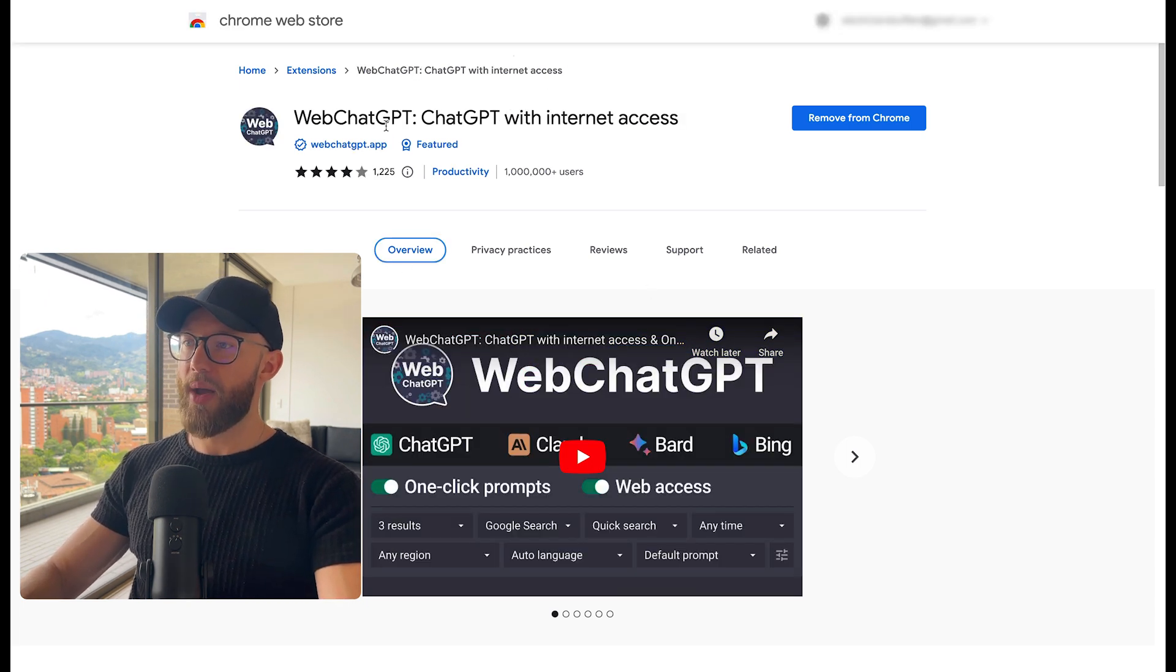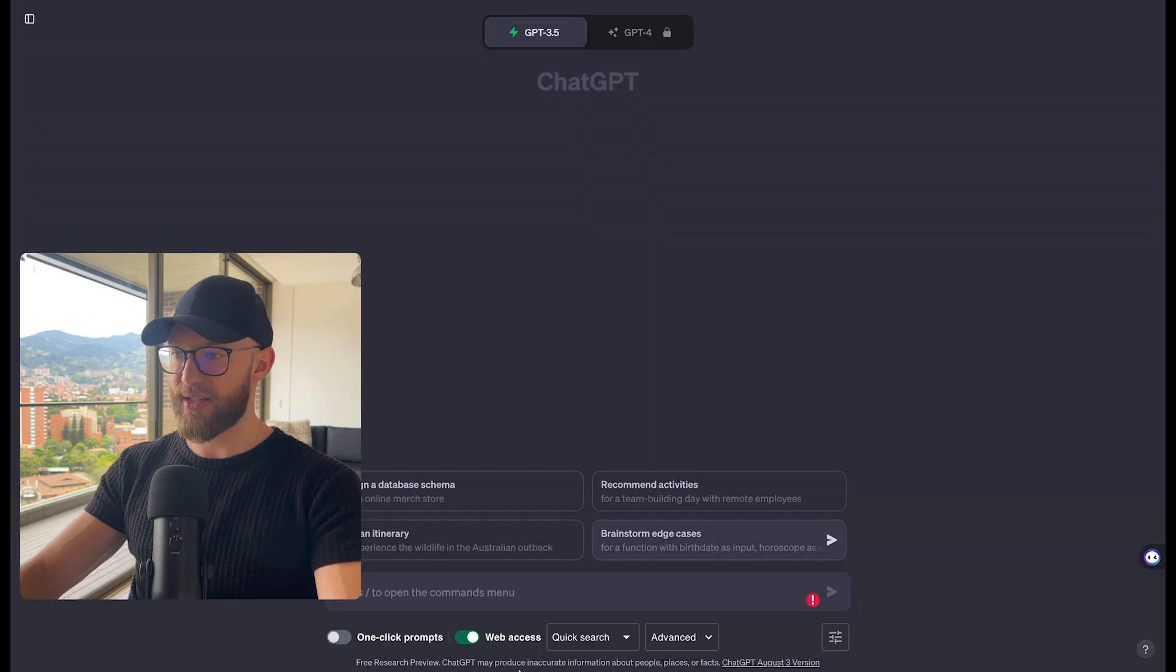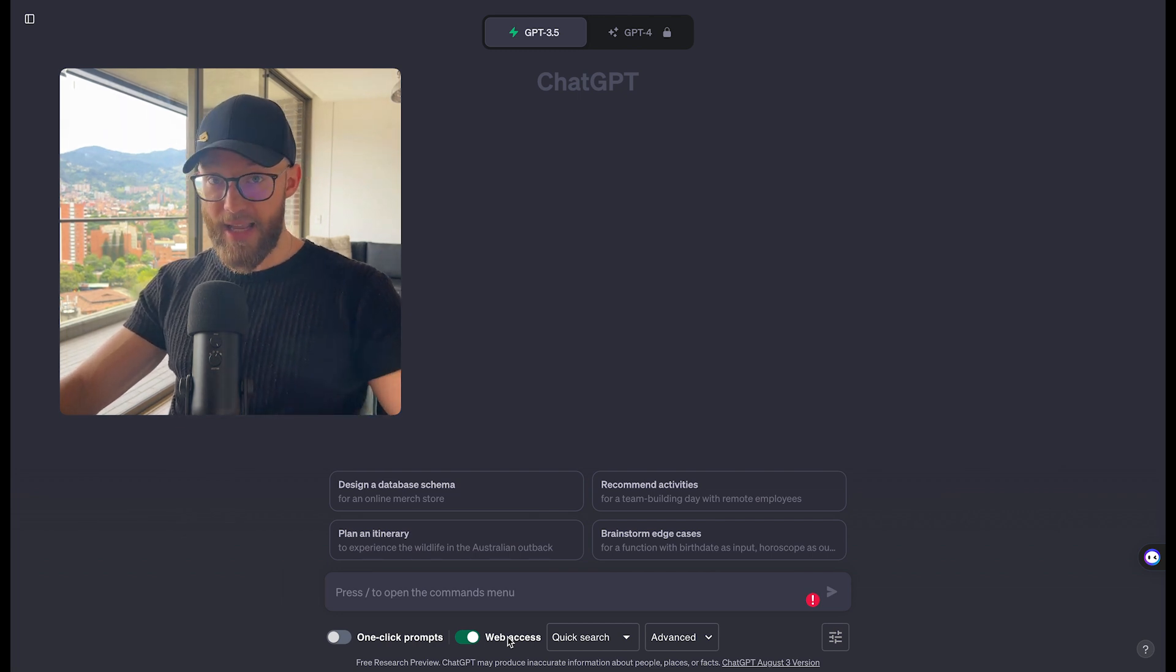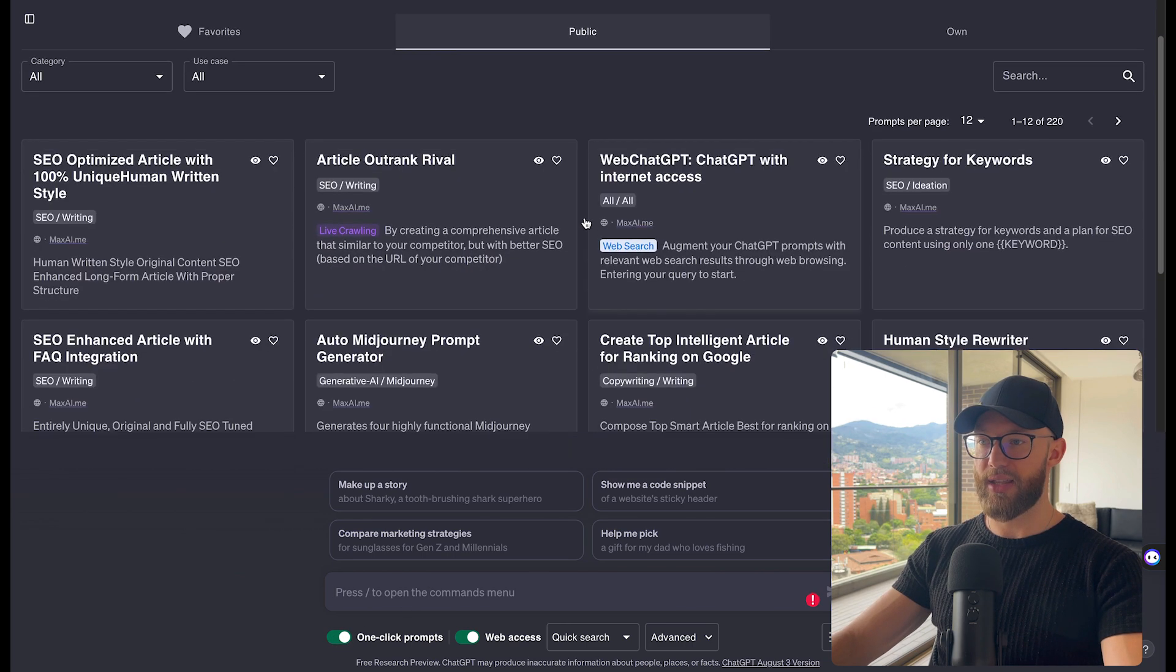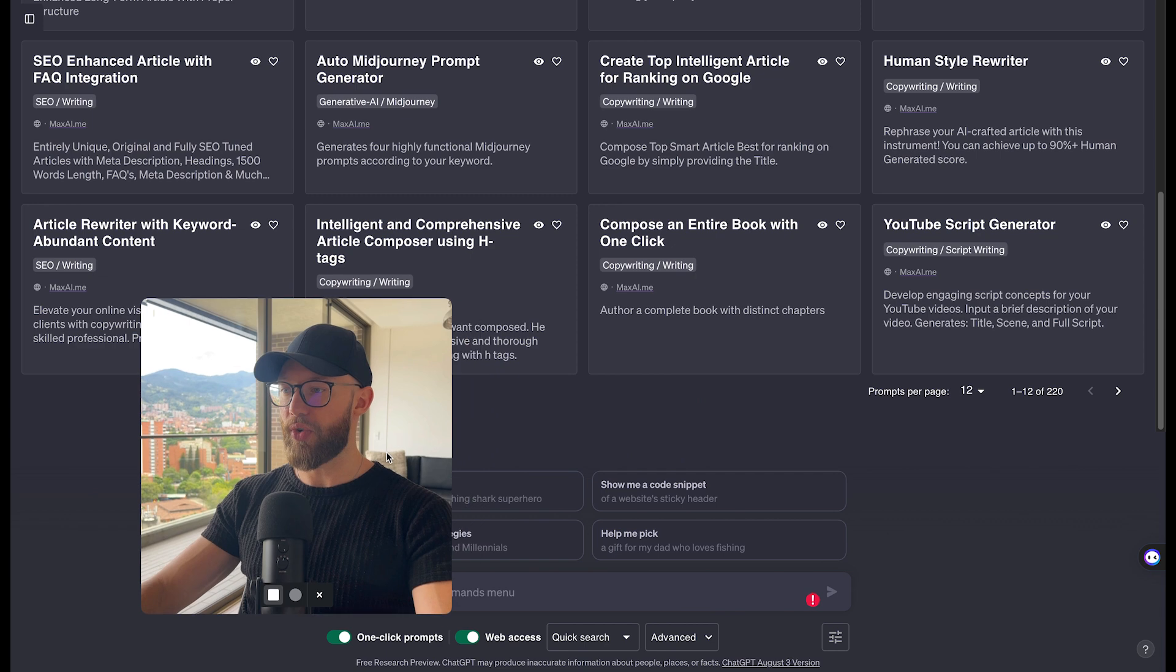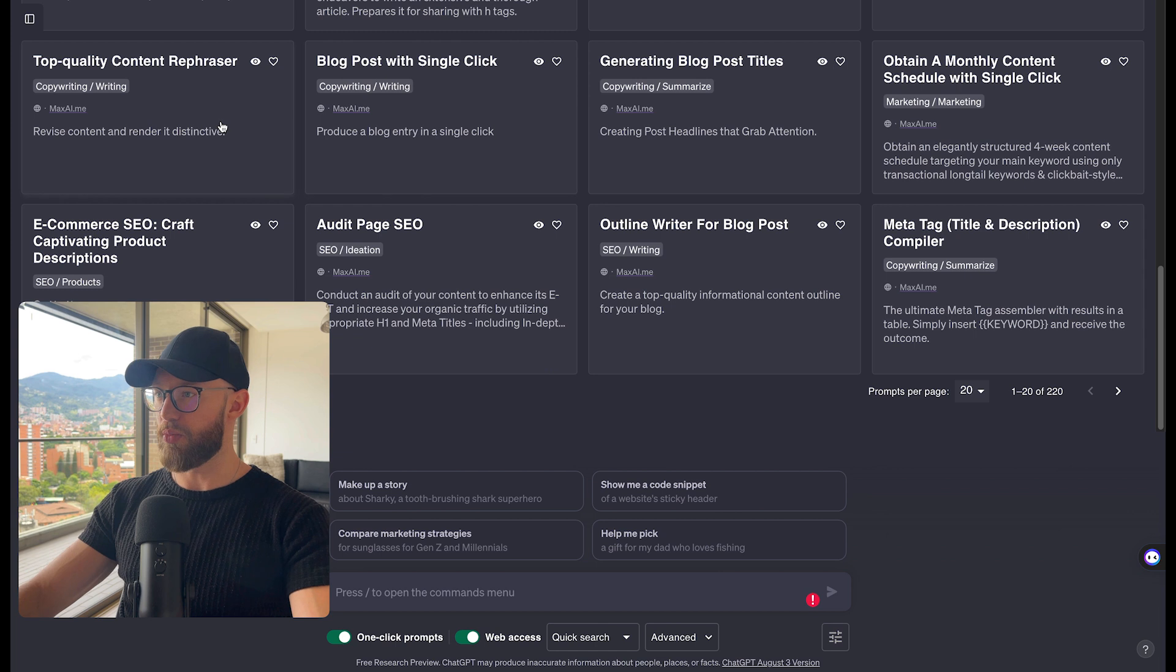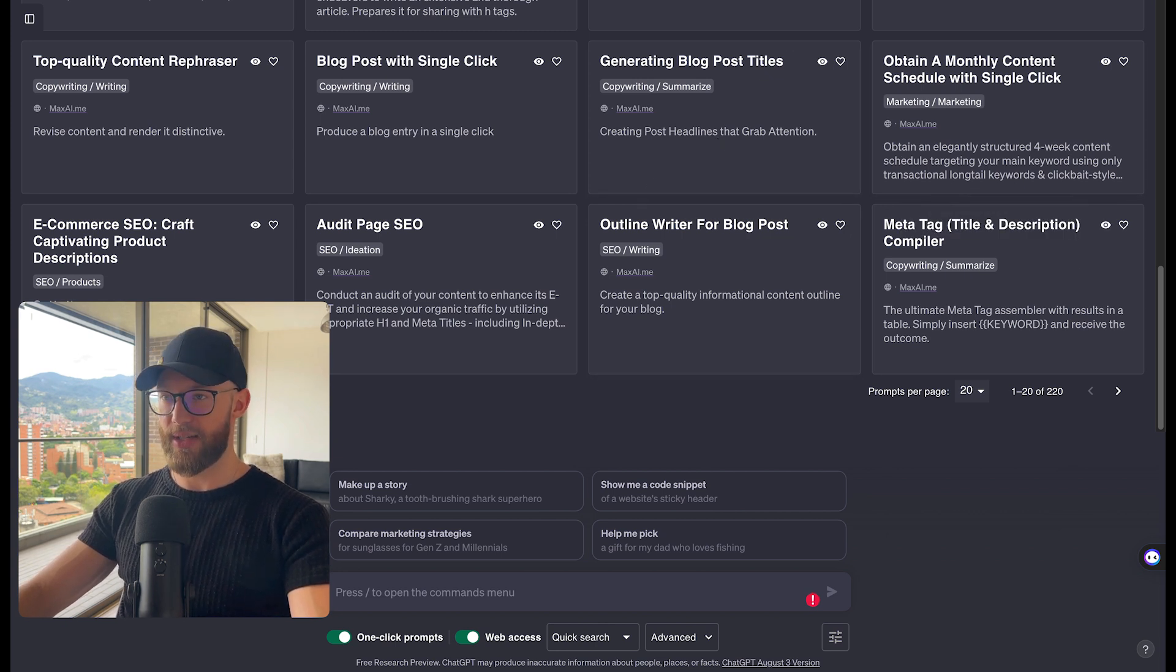Next one is called web ChatGPT. So this one plugs into your ChatGPT directly, and it gives you one click prompts and also web access. Now, the really important thing about this is the web access, because now you can take data that is updated. The one click prompts are extremely useful as well. All you're going to do is check that box right there. And now you have so many different options to choose from, and you no longer need to write from the ground up. And you can see how it can help you on all these different tools and blog posts and content rephrasing and SEO and everything. So very cool. So I highly suggest that you check this out if you're using ChatGPT.